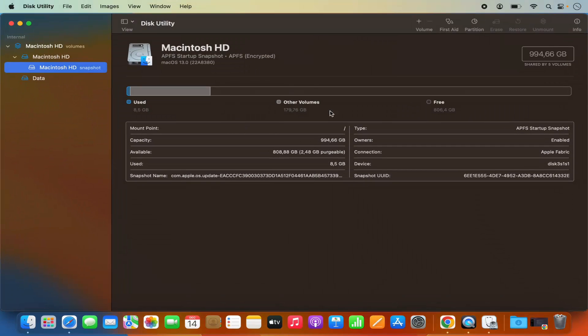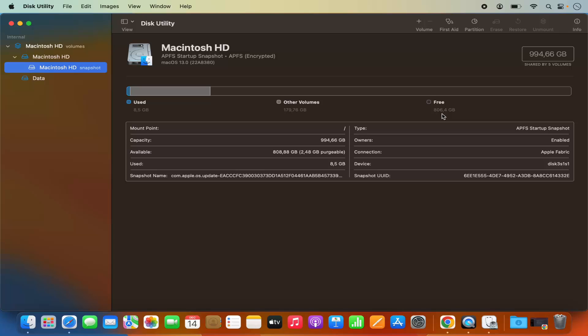This will open the Disk Utility app. Here also you'll be able to see the available space, which is 998 GB total, and the free space, which is 806 GB. You can also see the used space and other volumes that are using space.